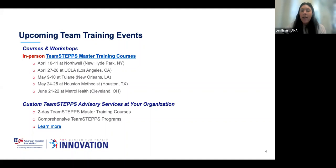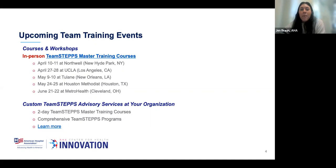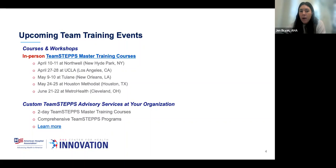Our updated curriculum focuses on helping teams take a deeper dive on the why — why are they looking to improve team performance? We spend time better understanding people and processes, along with mapping out both strategic and tactical TeamSTEPPS implementation plans. Registration is now open, and attending in teams is highly encouraged.